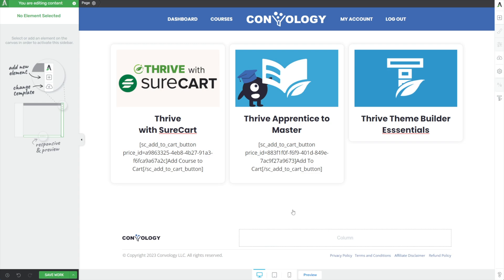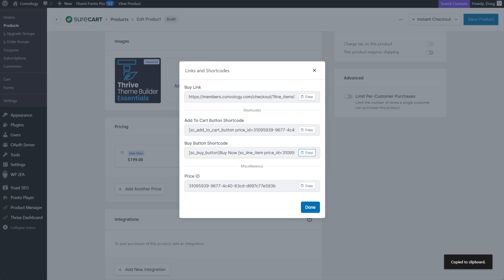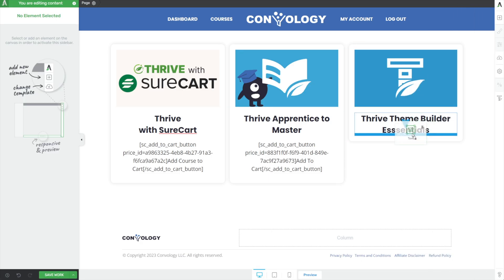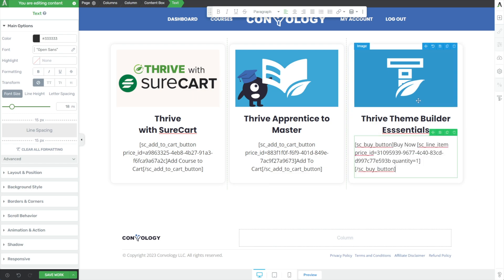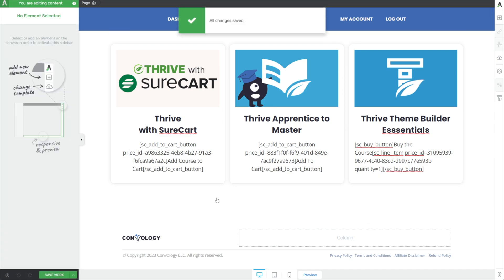For our third option, I want to show you the alternative if you didn't want to add to cart. Let's go back to our products. We have two options for buy links — we can use a straight buy link, or we could use the Buy Button Shortcode. Let's use that for consistency. Click Copy, come back in here, drop in a text element, and paste in our code. Here you can see we have the ability to change the text — it currently says Buy Now. We'll change it to Buy the Course. We can also adjust the quantity here in case you're selling physical products where someone would want to buy more than one. Let's save our work and give this a test.